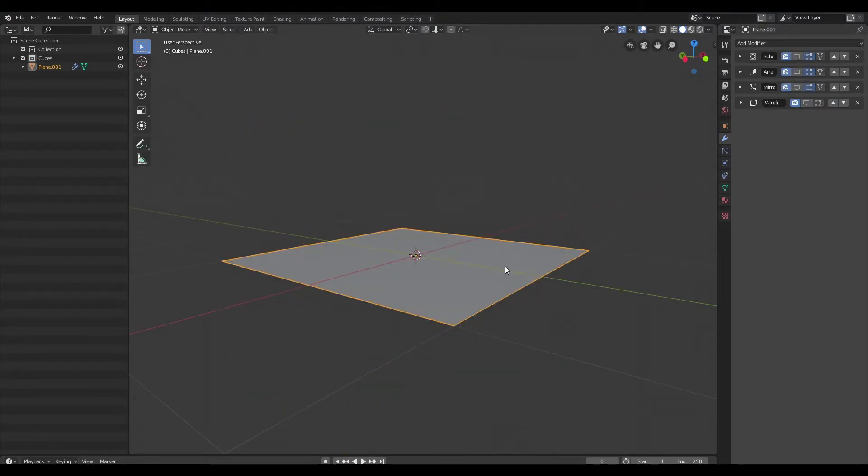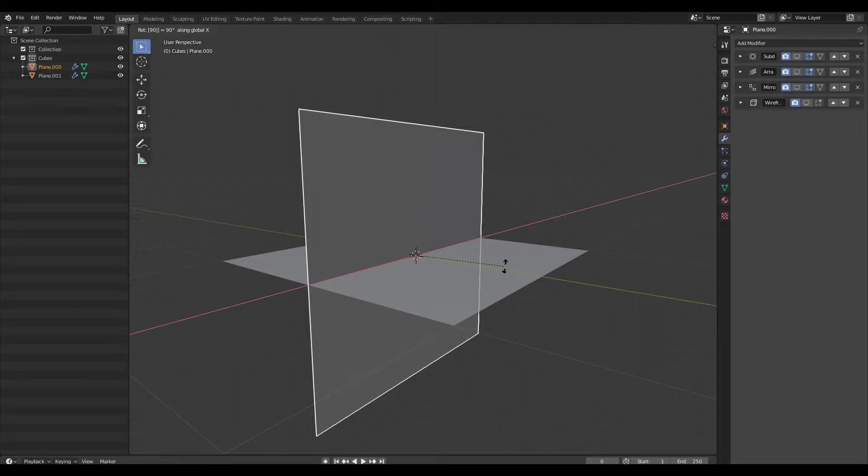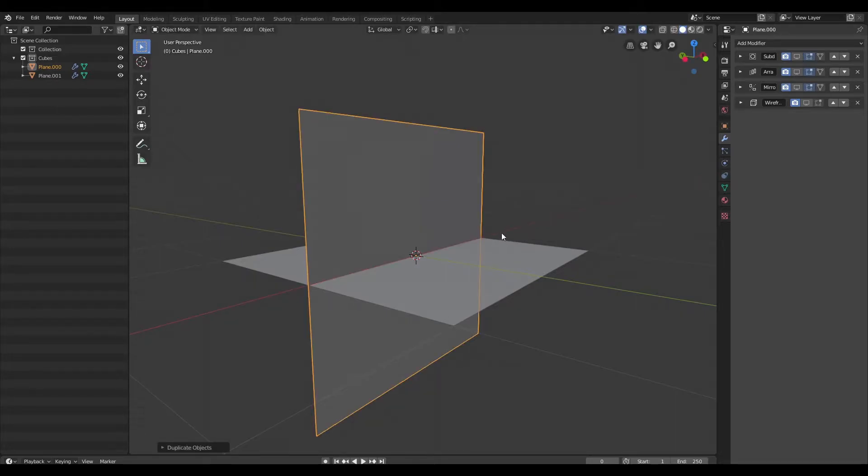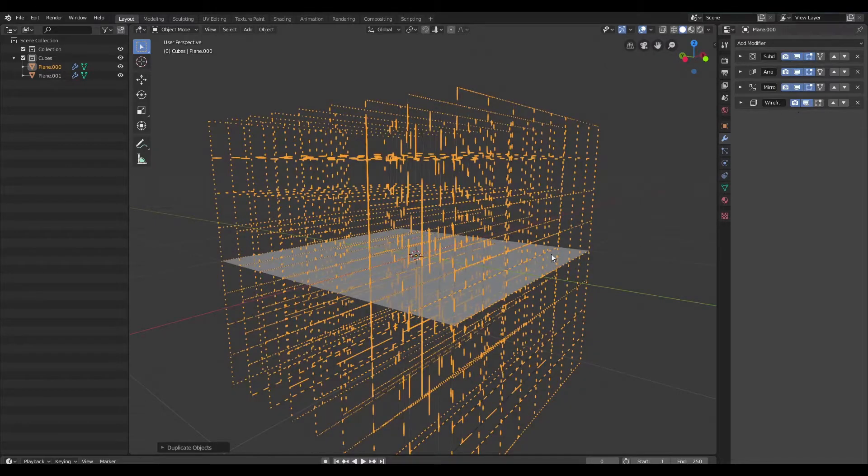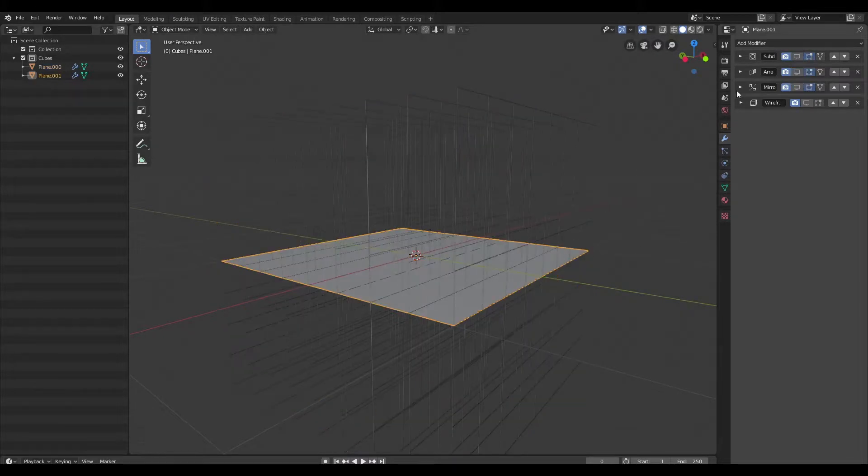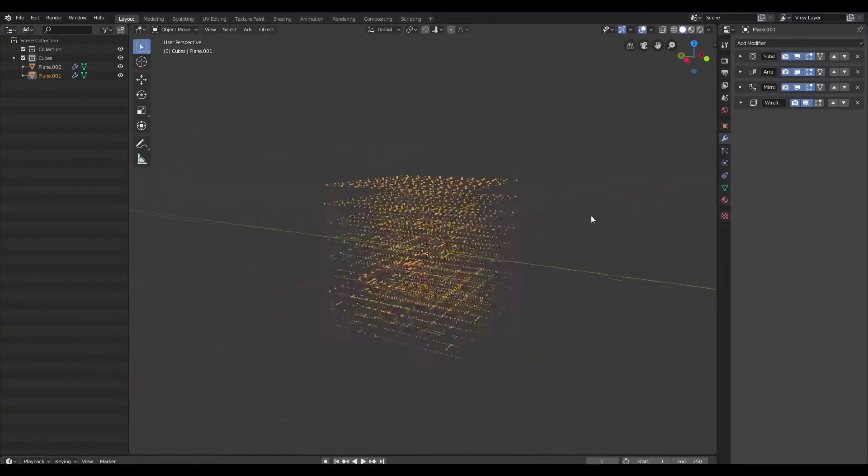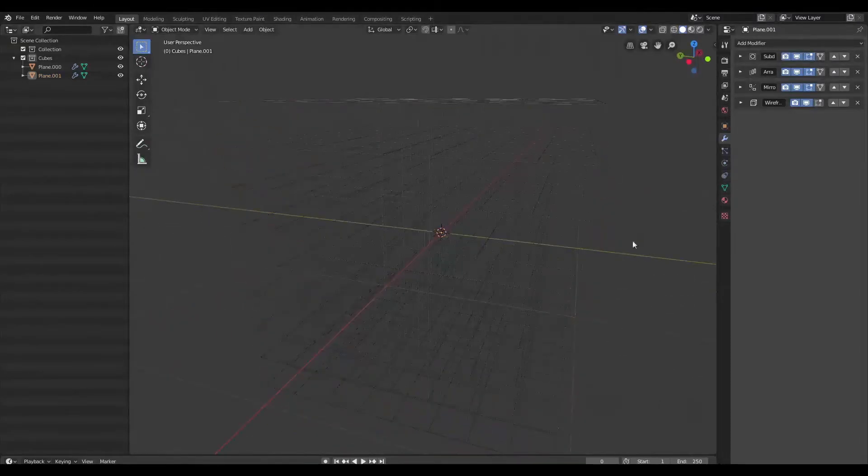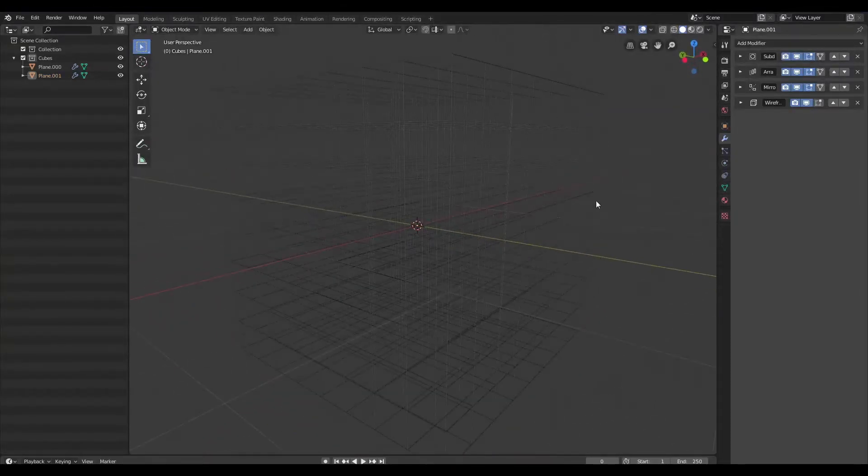So the next thing I'm going to do is duplicate this plane, and I'm going to rotate it on the X-axis, and then I'm just going to switch all these back on, and now we have a square grid.